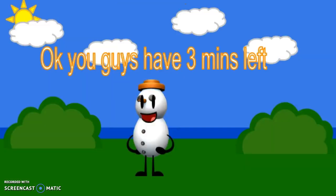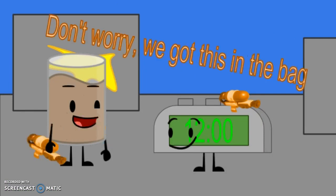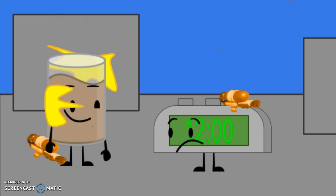Okay, so guys, you have 3 minutes left. Okay guys, we need to hurry. Don't worry, we got this in a bag. Okay.